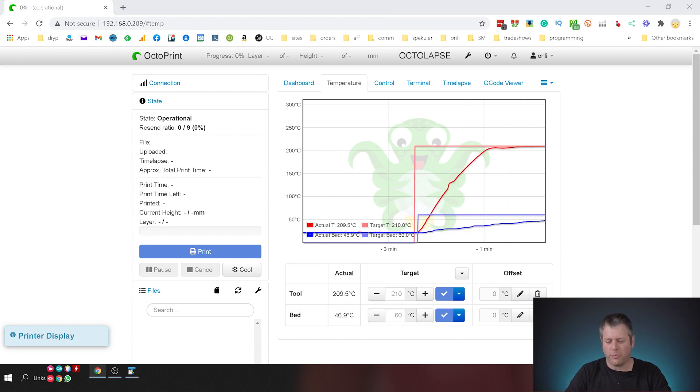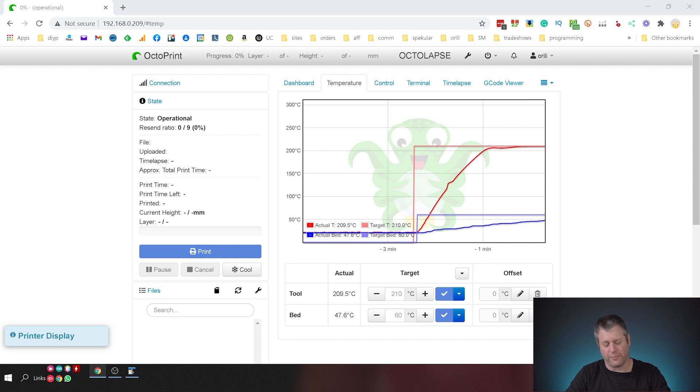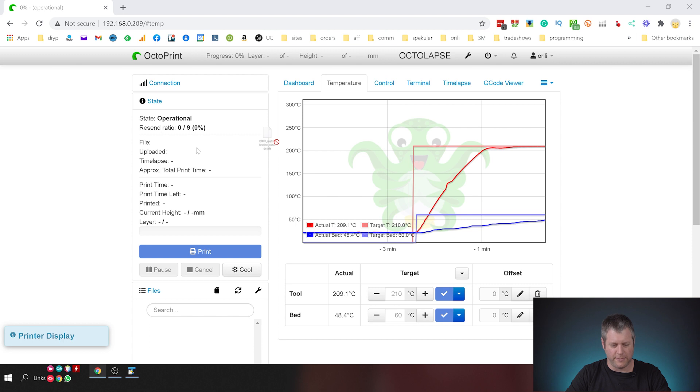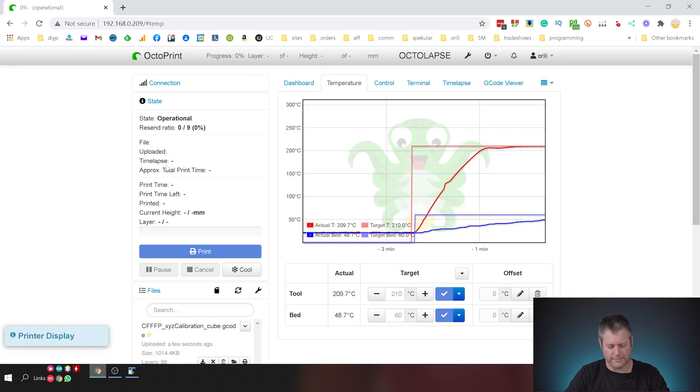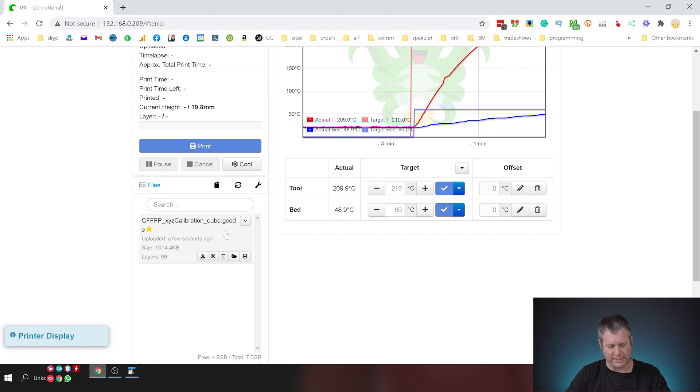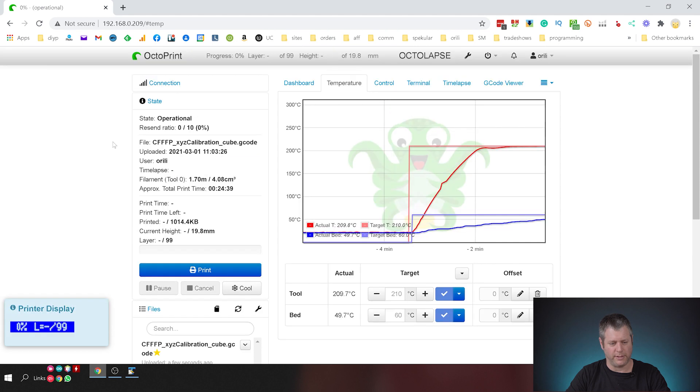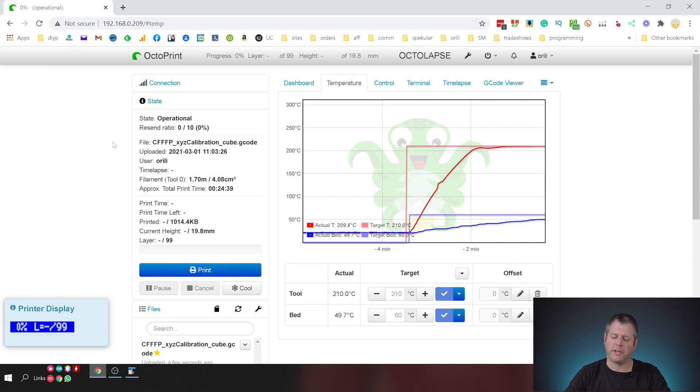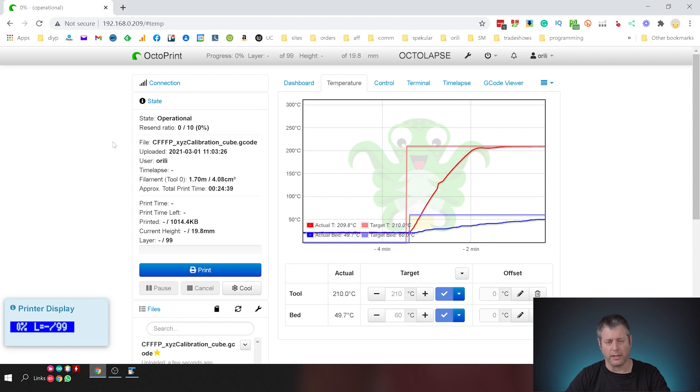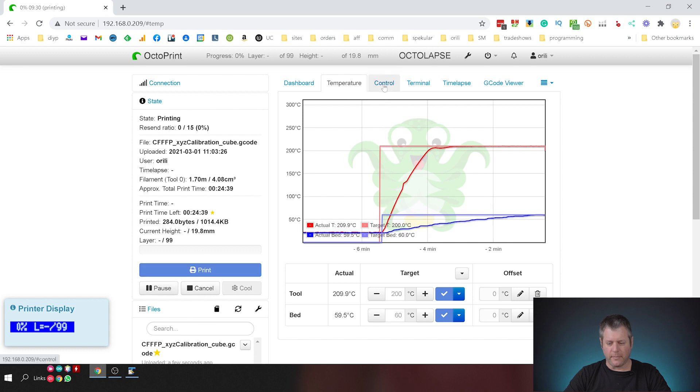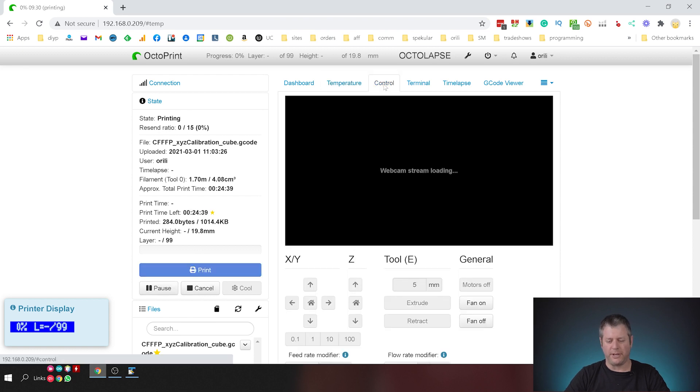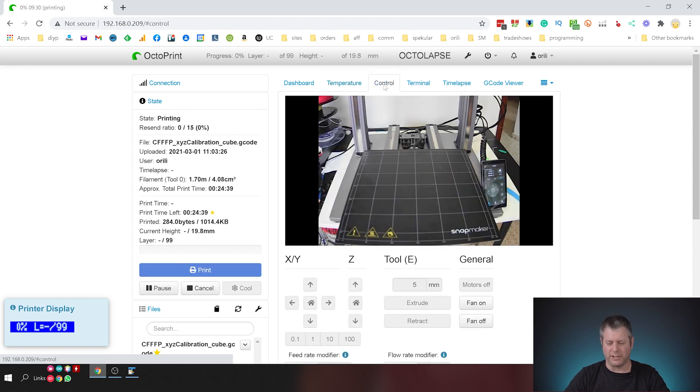Okay now that we have everything set up and kind of preheated, I'm going to take my calibration cube and go ahead and print this. So as you can see it's uploaded, I'm going to click it to load it into the OctoPrint and I'm going to wait a little bit until both the extruder and the bed are at the right temperature before I click print and I'm going to go ahead and click print. I'm going to move to the control tab and just watch the printer dance.